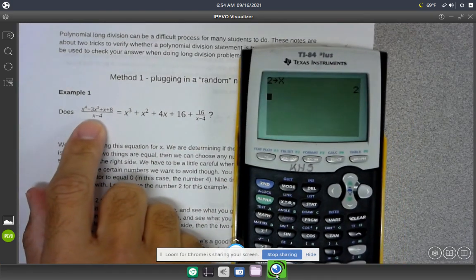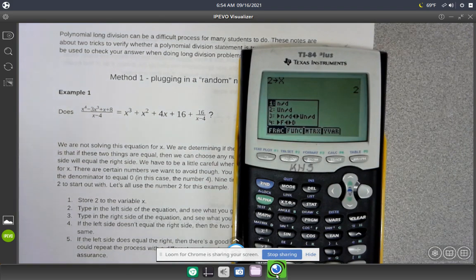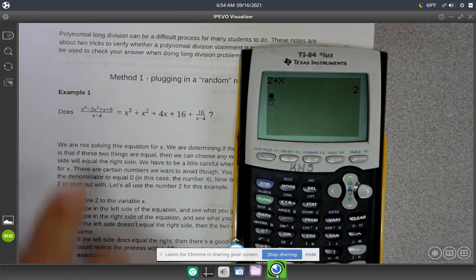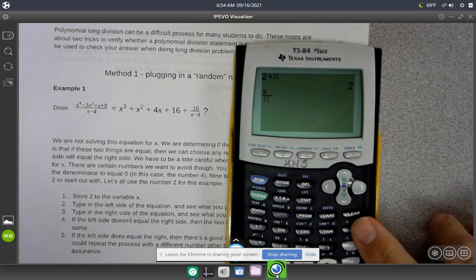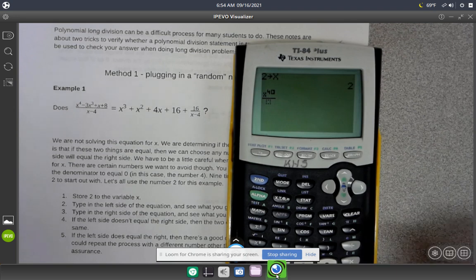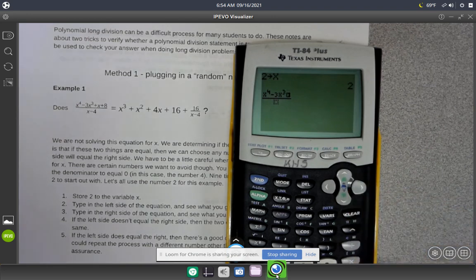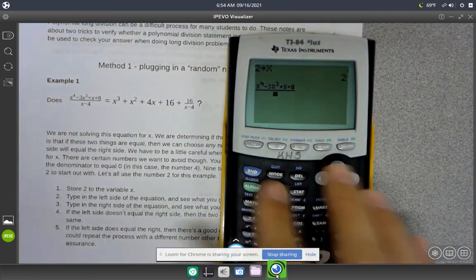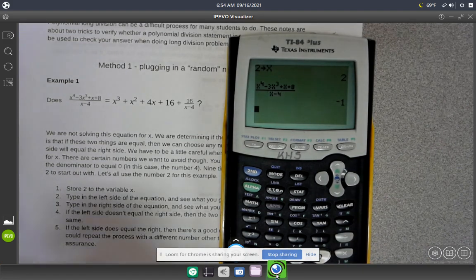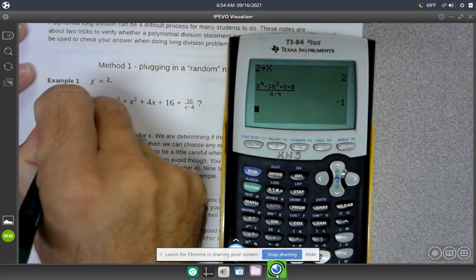To type in the left-hand side, I'm going to make a giant fraction. Fractions on here are alpha, then y equals, and then press enter. I can type in the top expression: x to the 4th is x carat 4, arrow over, minus 3x carat 3, plus x, plus 8. The bottom is just x minus 4. When x equals 2, the left-hand side is equal to negative 1.